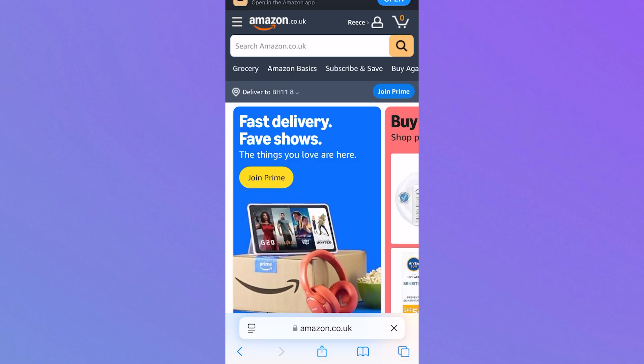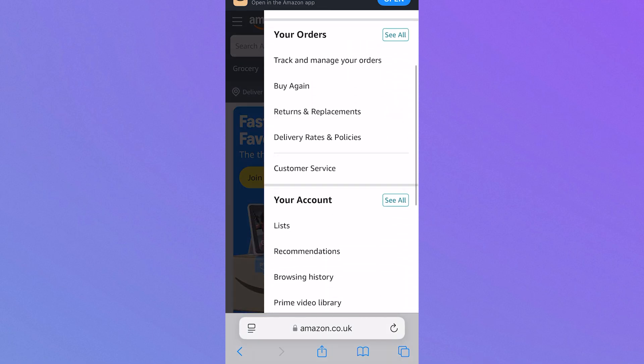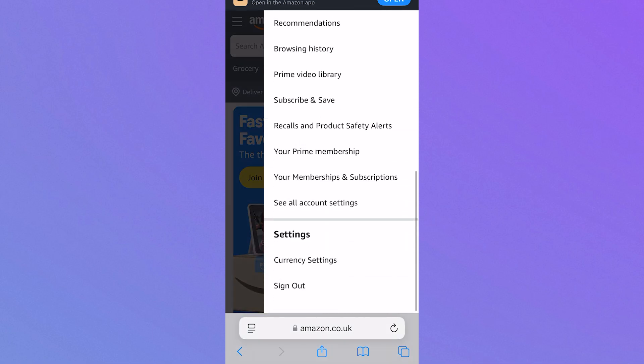So I'm just going to be using Safari and you'll need to head over to the Amazon website. Once you're logged into your account, click on your profile icon in the top right hand side, scroll all the way down and click on your memberships and subscriptions.